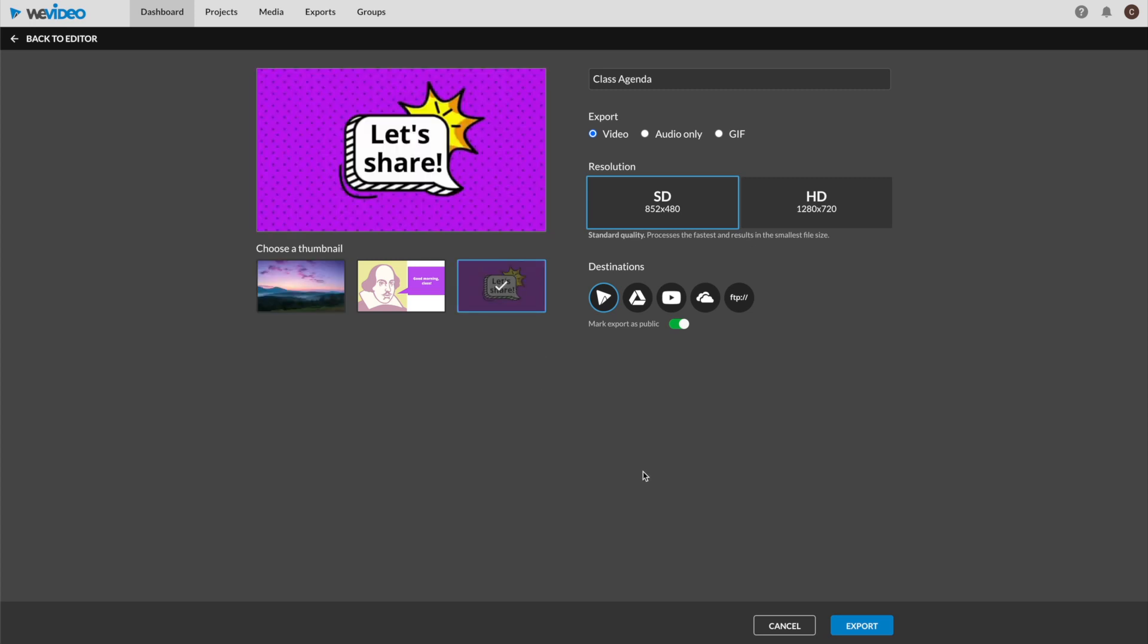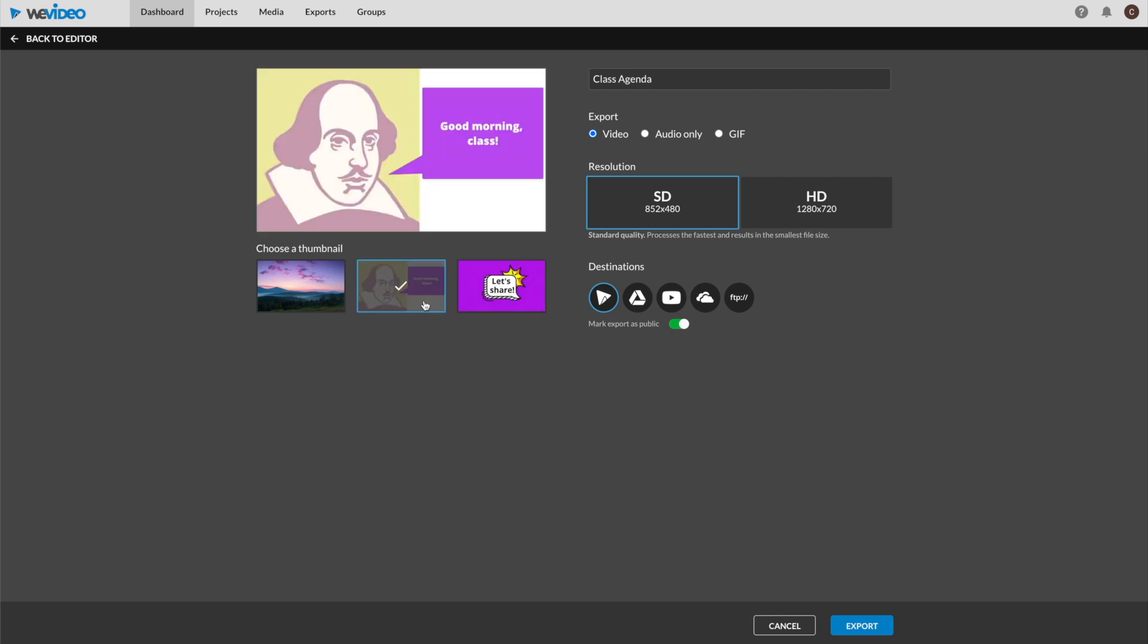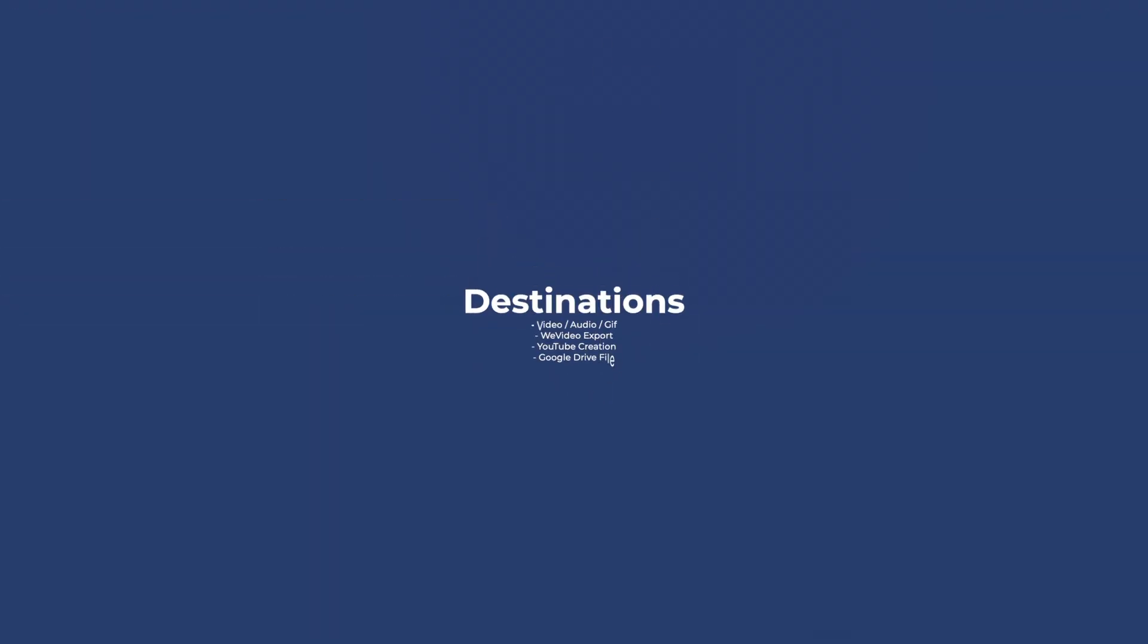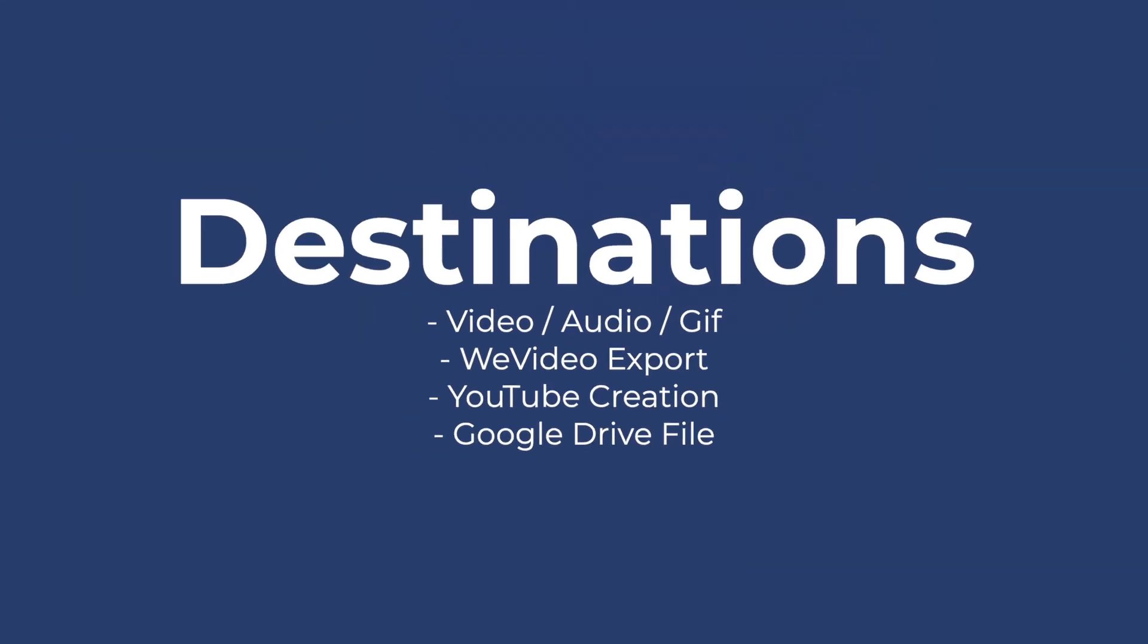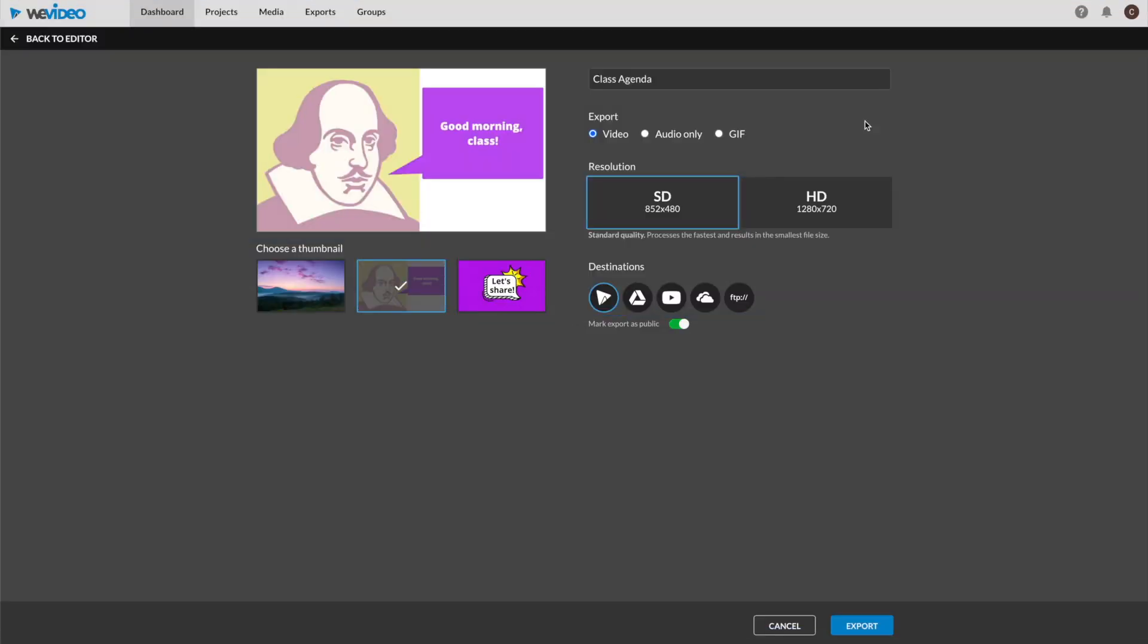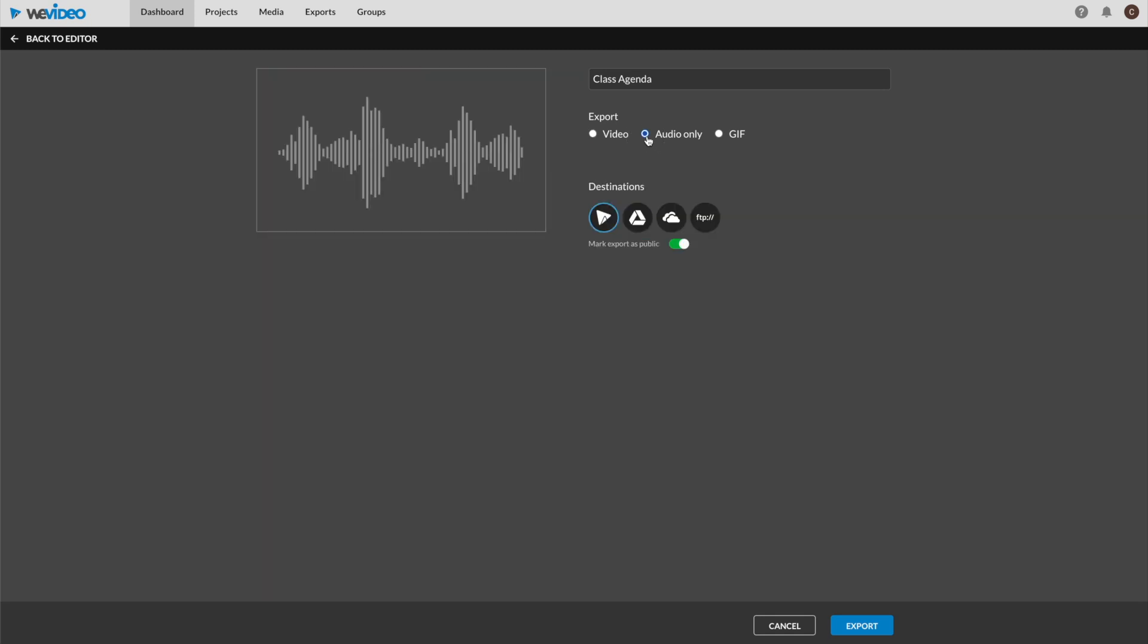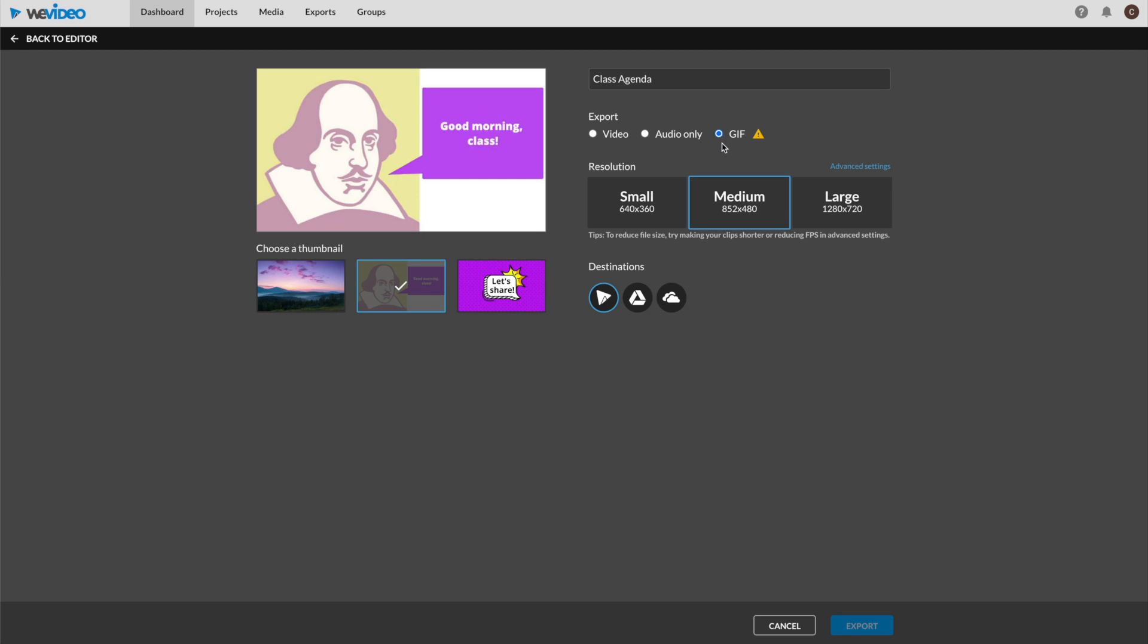WeVideo gives us quite a few export options in terms of products and destinations. First of all, we can omit the visual portion of our video and export only an audio file. Additionally, if the format allows, we can export our work as a GIF, or GIF.